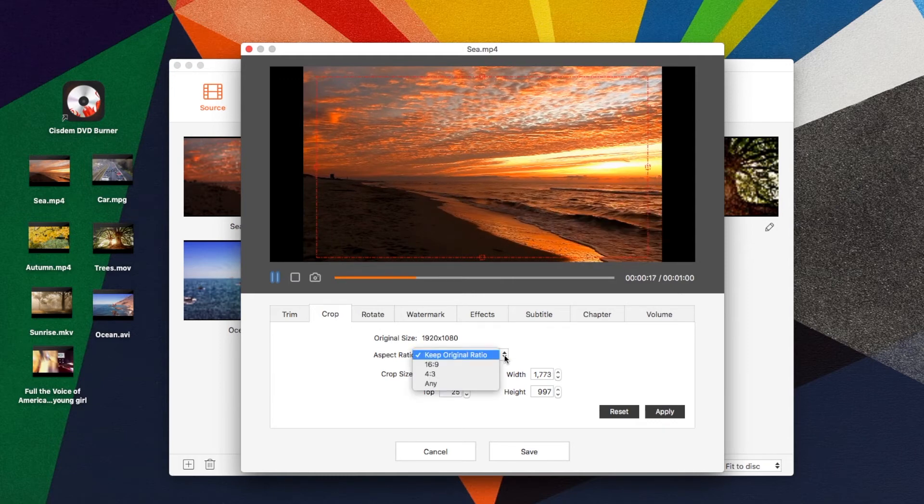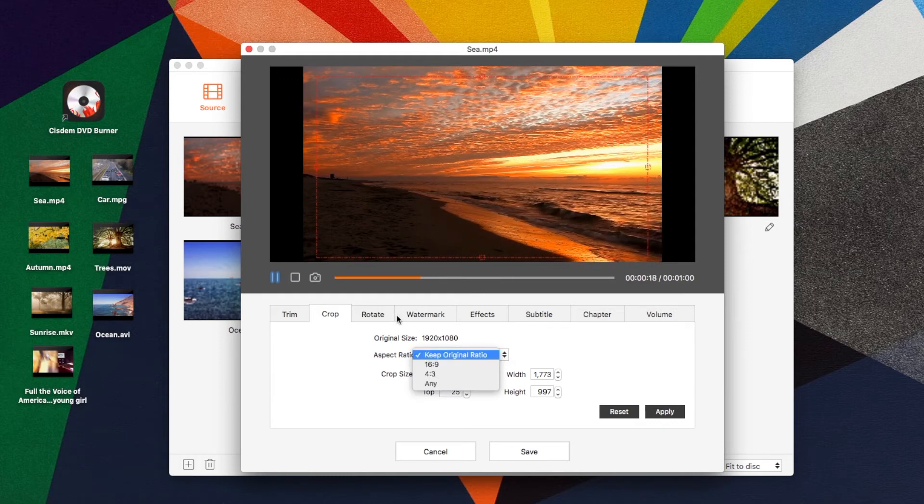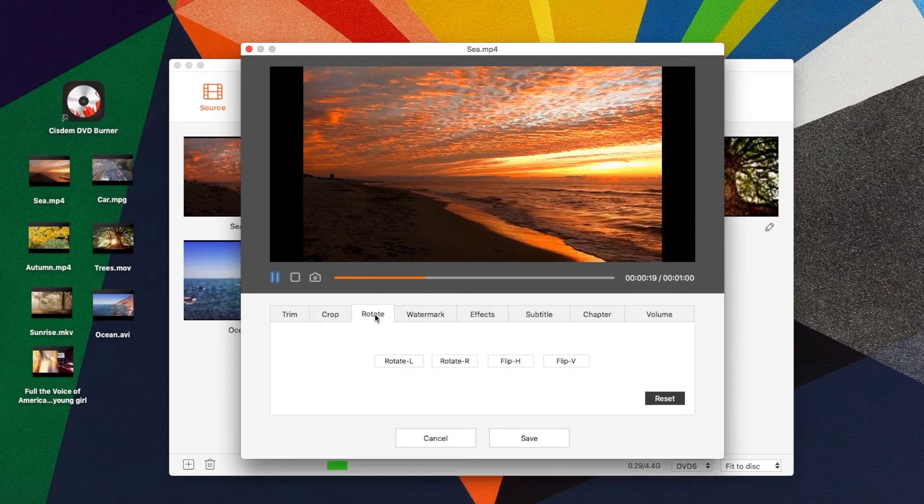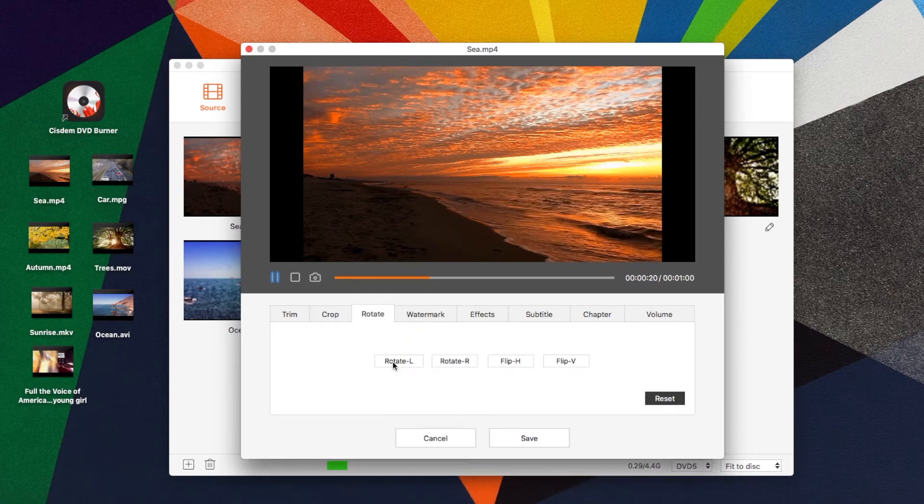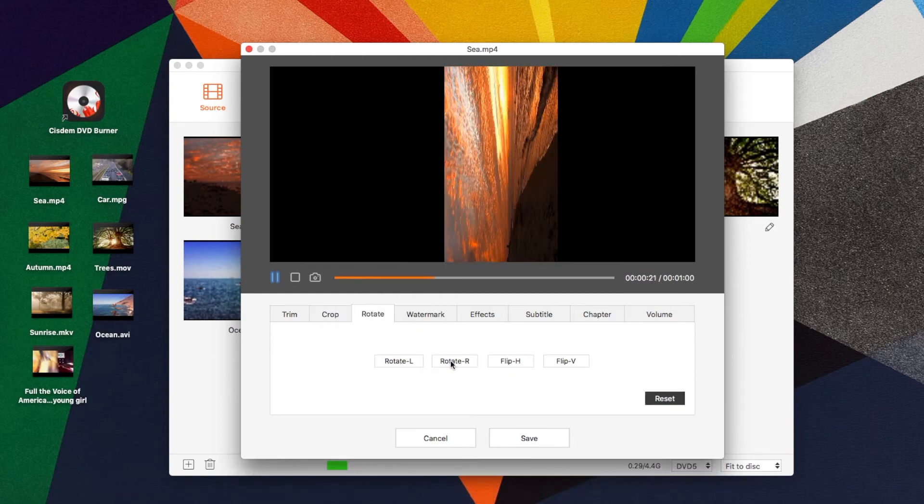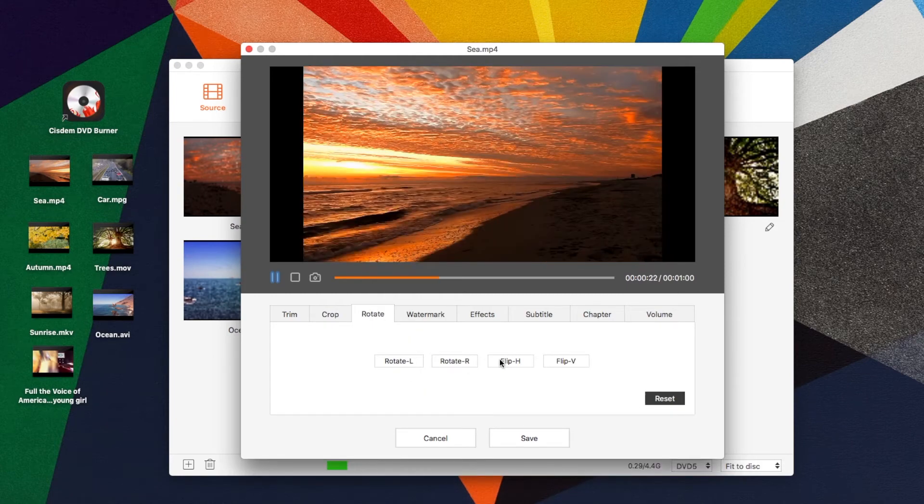Also, select an output aspect ratio. Rotate your video in four directions.